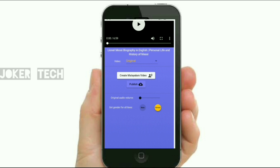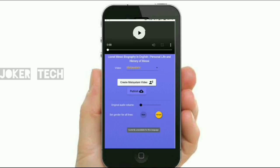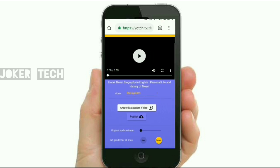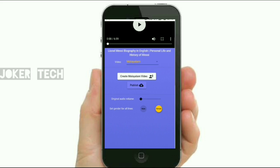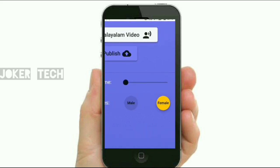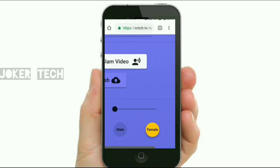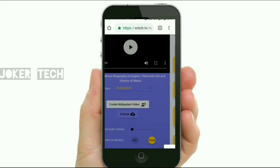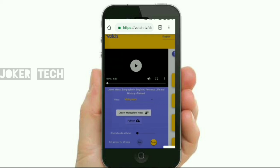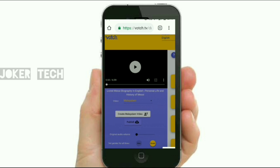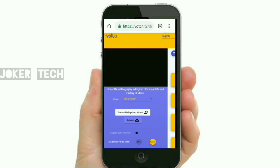So if you want to see the audio or dub, then you can select the option to create a Malayalam video. If you want to select Malayalam video, you can select the option to use for this video.